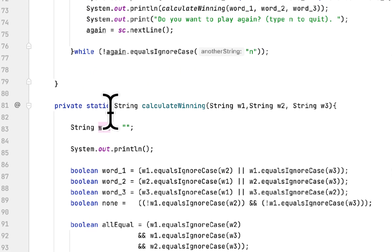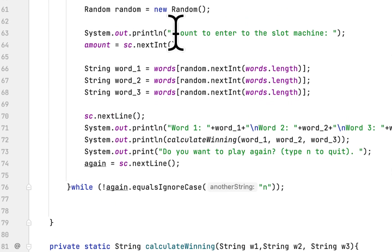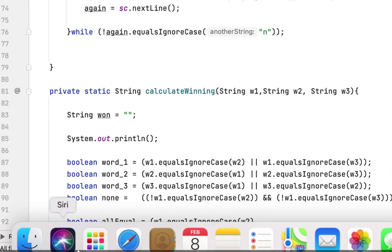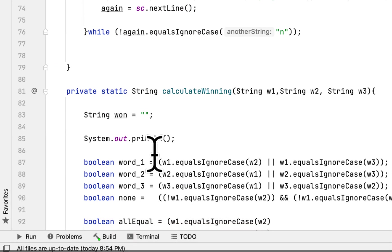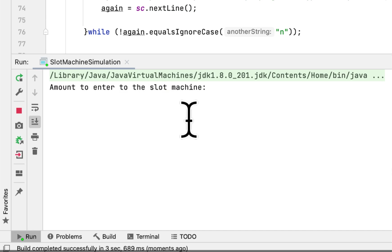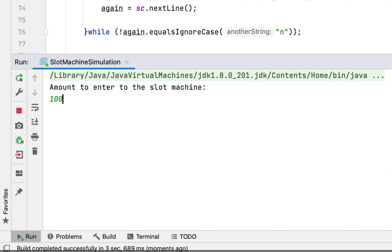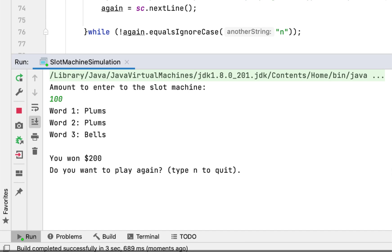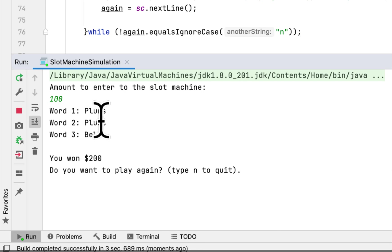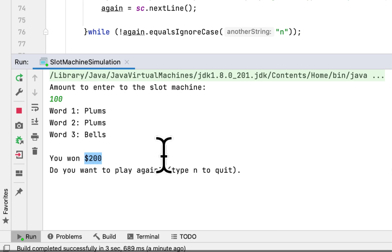Let's test it. I enter 100 as the amount. The first word is plum, the second is plum, and the third is balls. As our rules state, if two words match, the amount is doubled — so you won 200. Let's try again with 200.